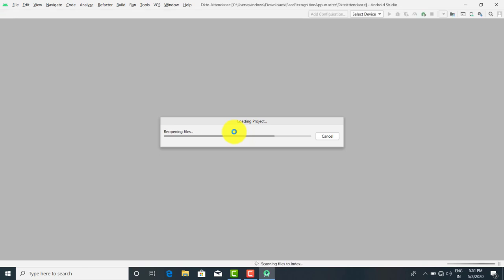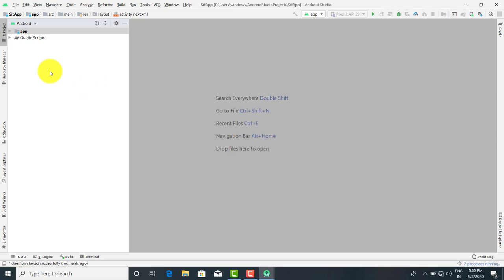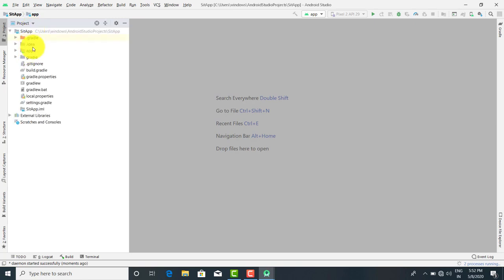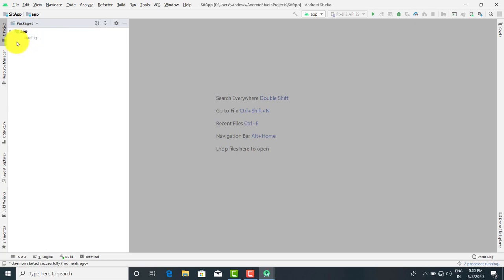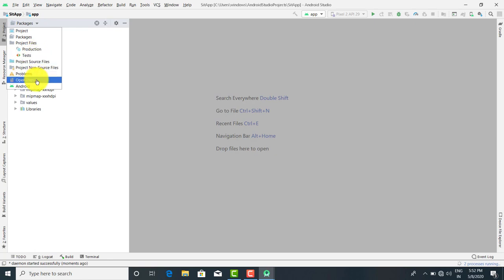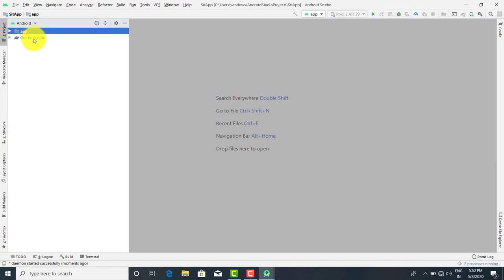Now let's start with the file system one by one. When you click on the project, you will get the file system as per the project perspective. When you click on the packages, you will get all the file system as per the package perspective. You can open the file system as per your requirement. I'm going to use the app — first that is the packages used in Android.